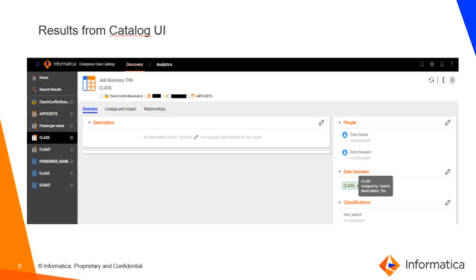For the class column, we see that the data domain is auto accepted because of column name match. This is a screenshot from the column overview tab where we see that the data domain is tagged to the asset because of 100% name match.